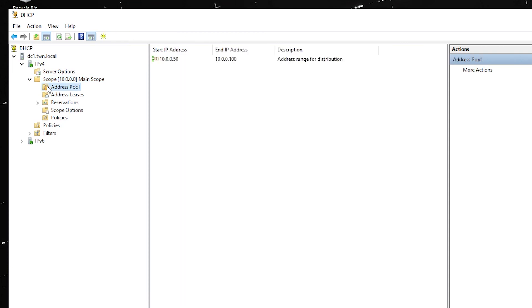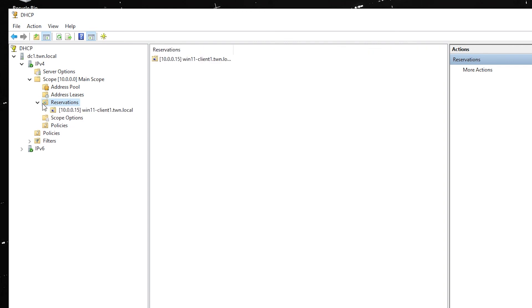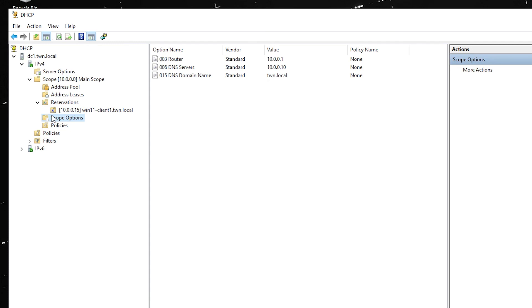To automate this process, you can create a script that includes the backup command and schedule it using Windows Scheduler to run every week, every day, or even every hour.